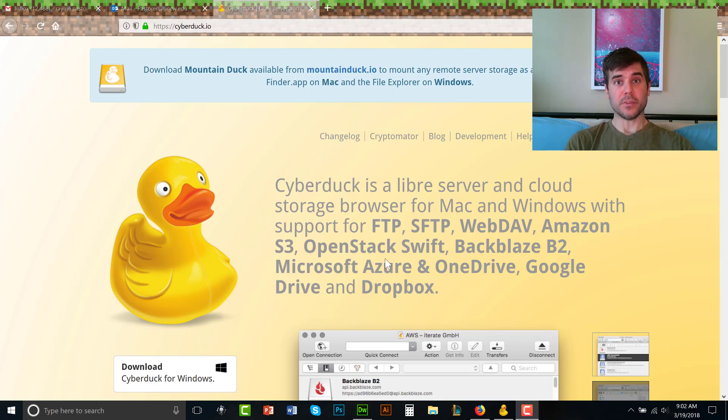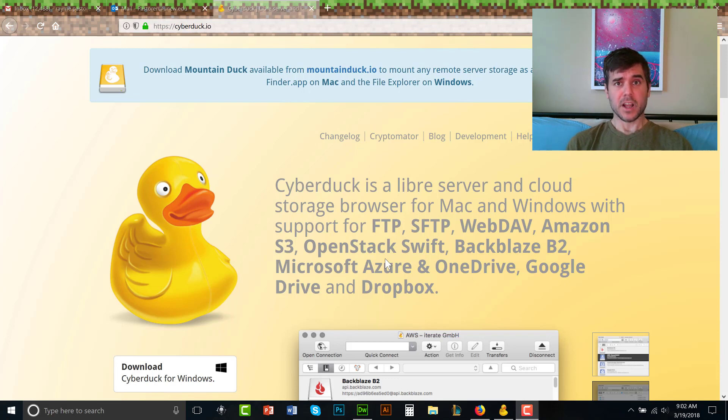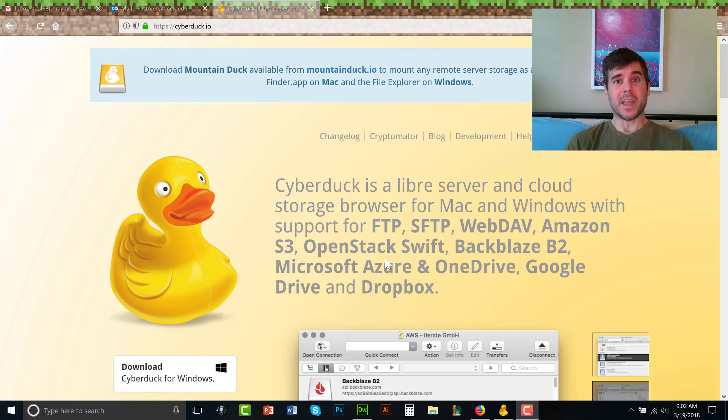To do that we use a piece of software called FTP, which is File Transfer Protocol. There are tons of different FTP programs out there and ways to transfer. I'm going to use one called Cyberduck because it's free, it's easy to use, it's also available on Mac and PC and it's open source which I love.